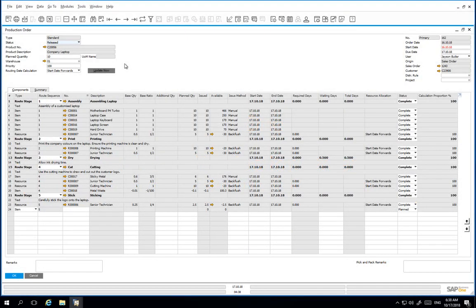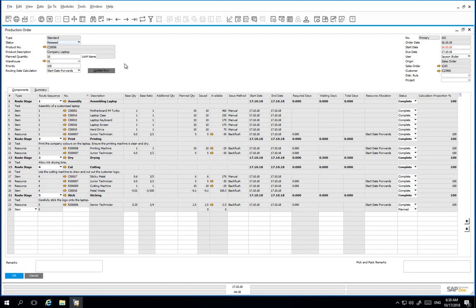All stages of our production order are now complete and we have processed the report completion transaction. We can now change the status of the production order to closed to indicate that this production order is now complete.